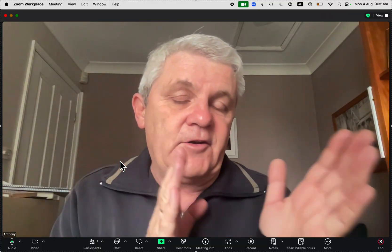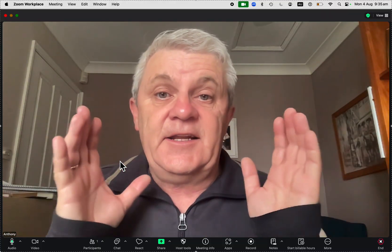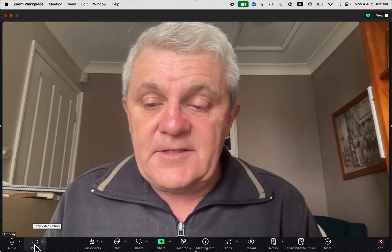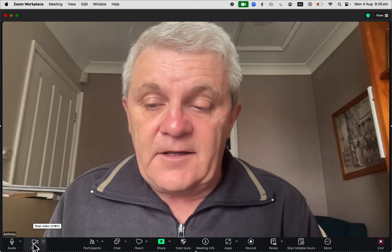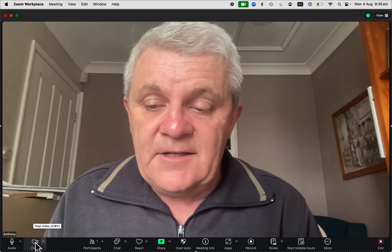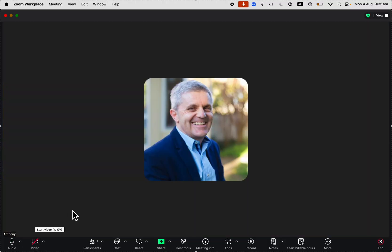My voice and background sounds are coming through on Zoom. Now, you can have a combination. You can have your camera off but still be talking. A lot of people do that these days.